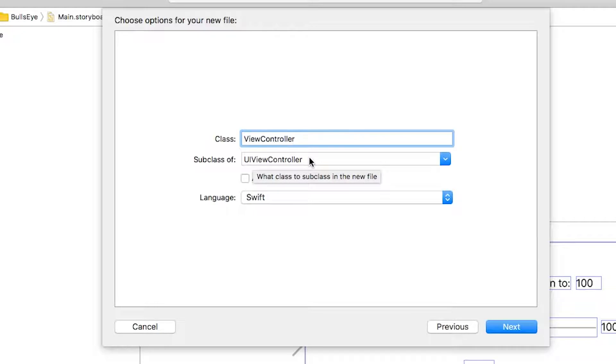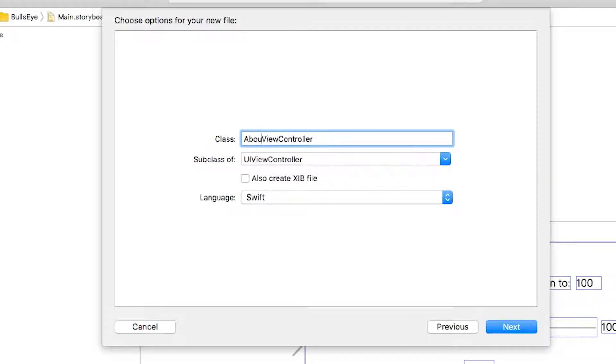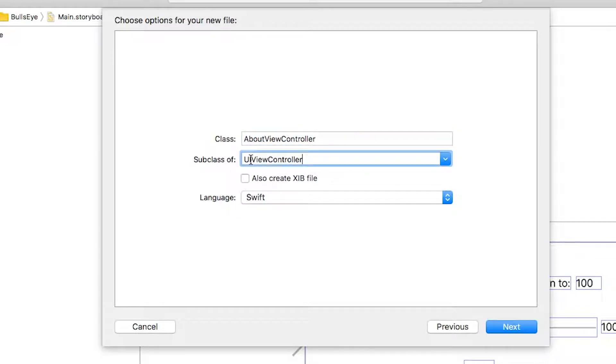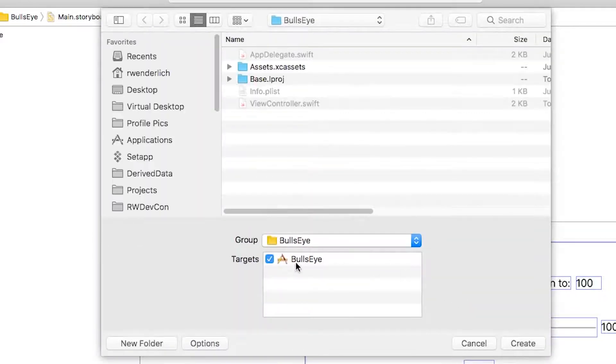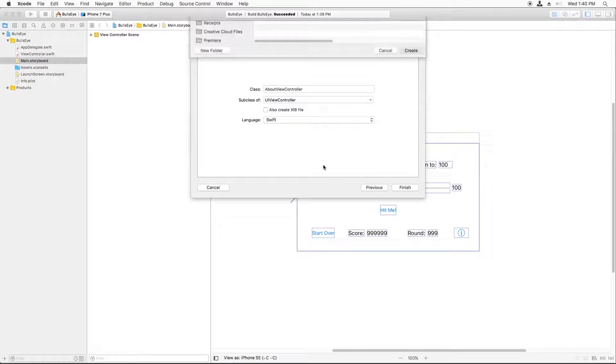And it just saves you a little bit of typing of code. In this case, we're going to name the class About View Controller. And you want to make sure that subclass of is set to UIViewController. And you click Next. Make sure that the bullseye target is checked and click Create.